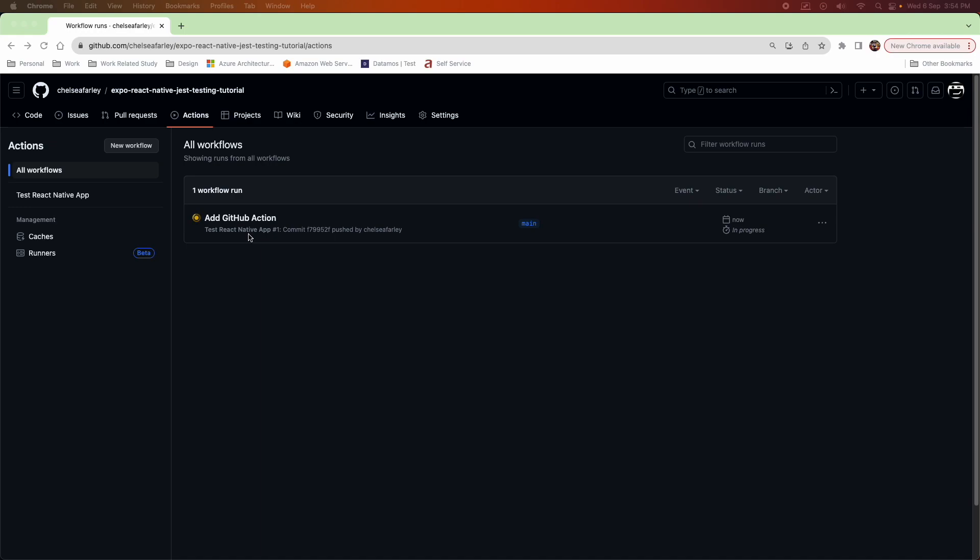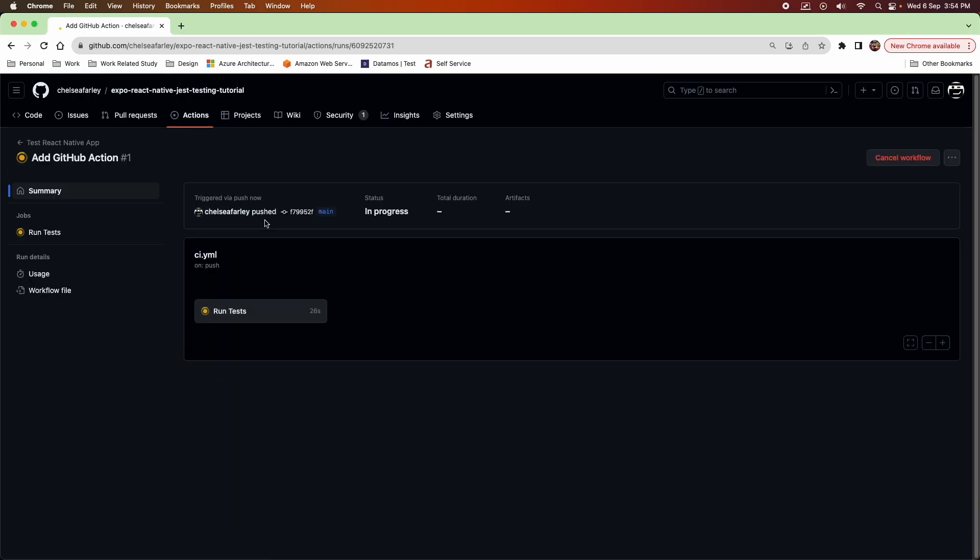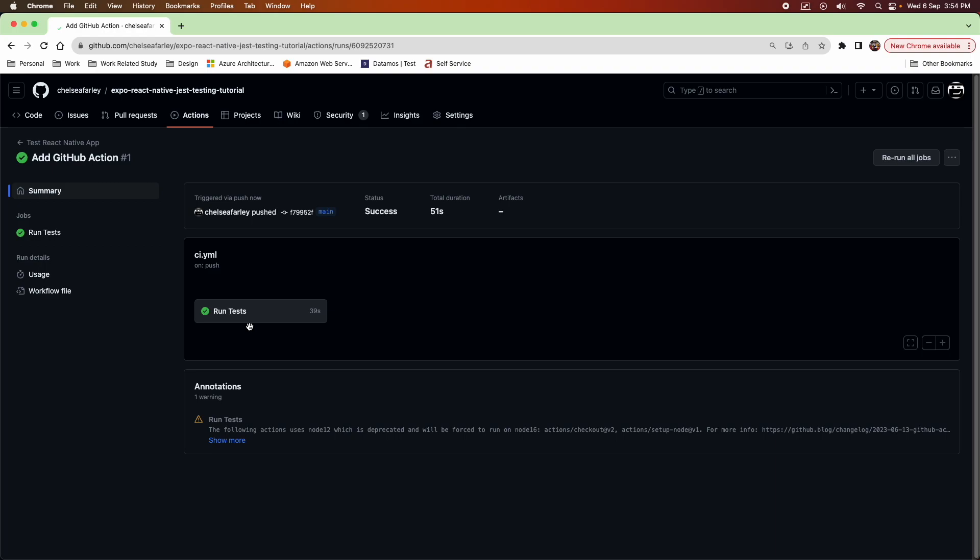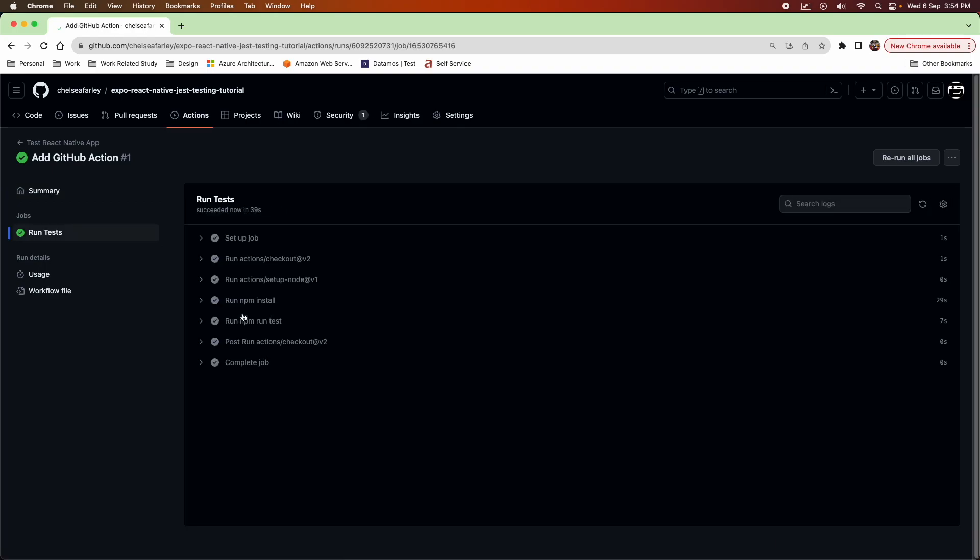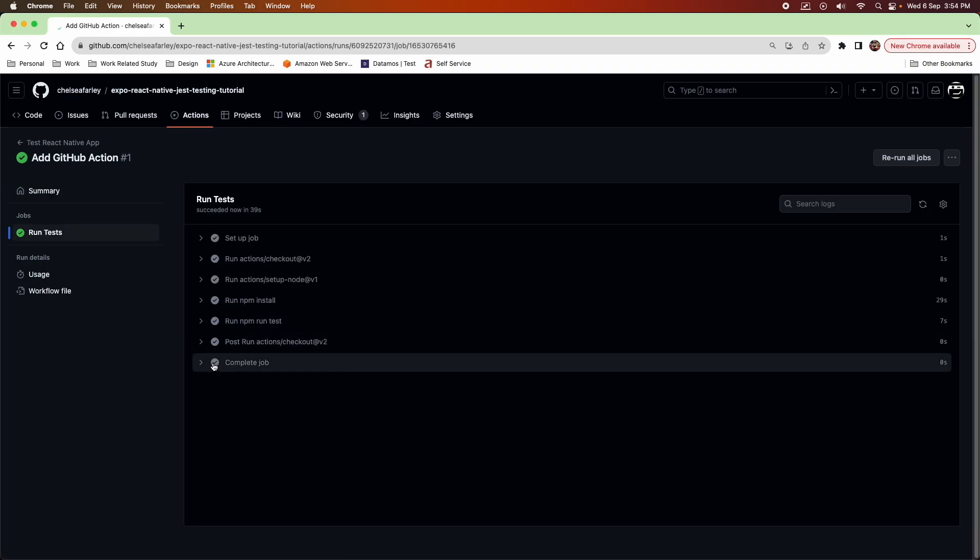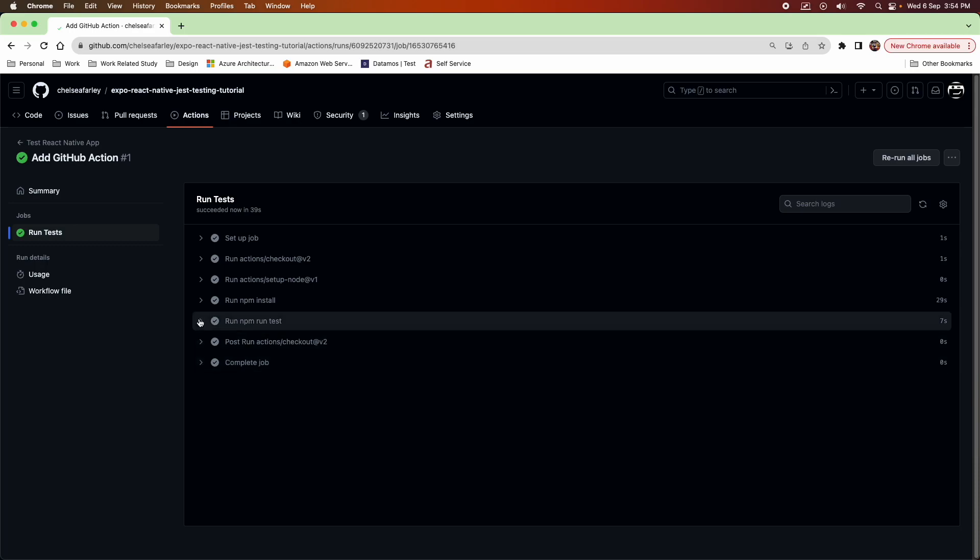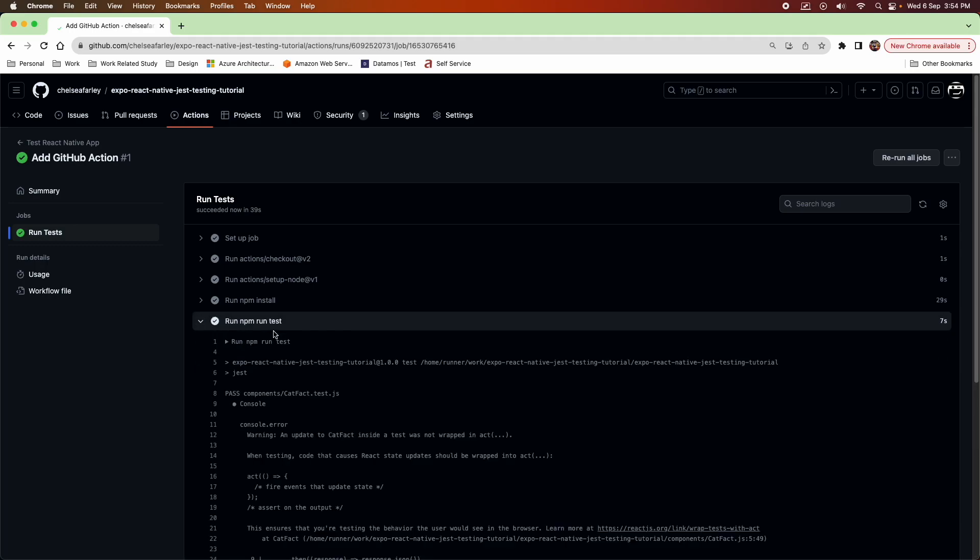So when I pushed it, it triggered the GitHub action. I can click on it to see a bit more details about it and then I can click on it once again to see what's going on inside that job. You can click on individual steps to see a bit more detail.